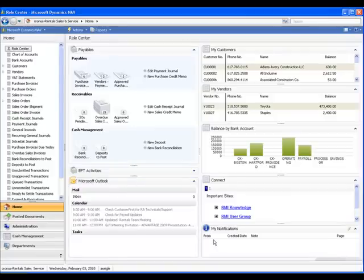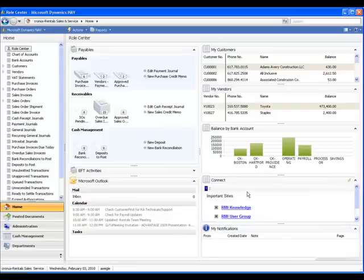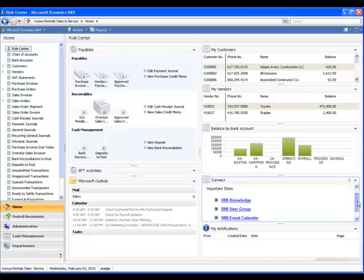Next to the Outlook Pane is the My Notifications Pane. My Notifications allow users to send short messages to other users from specific documents, which is useful if you need to call another user's attention to something. Above my Notifications is RMI Connect, which gives users one-click access to RMI Knowledge, where all RMI's training documents and videos are located, as well as the user group, events calendar, and remote support.